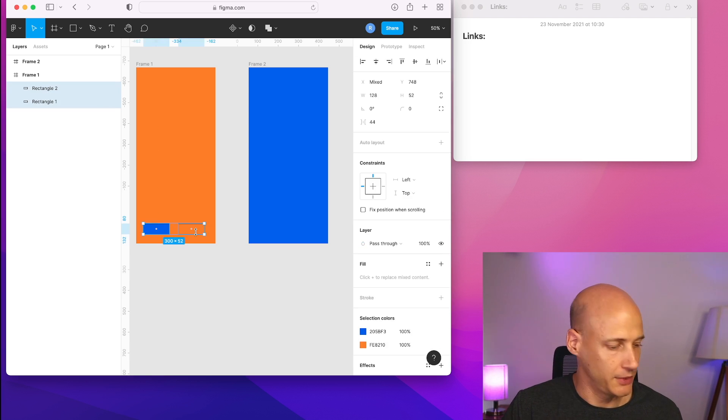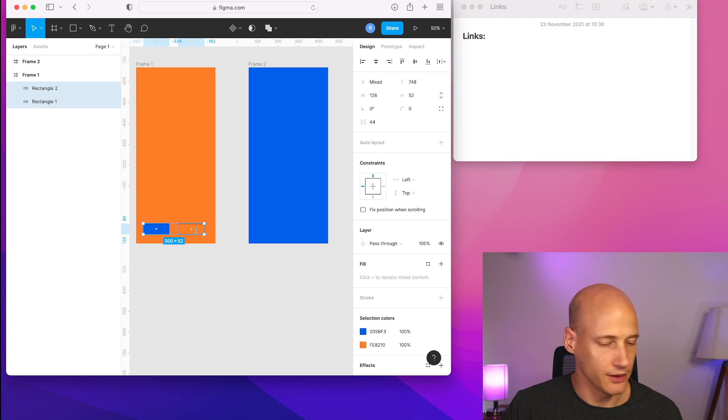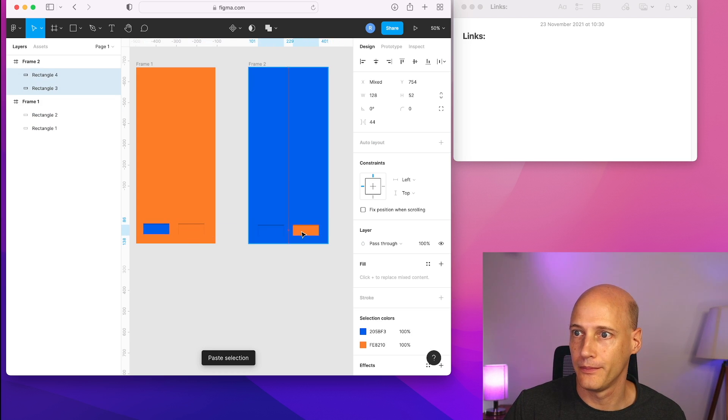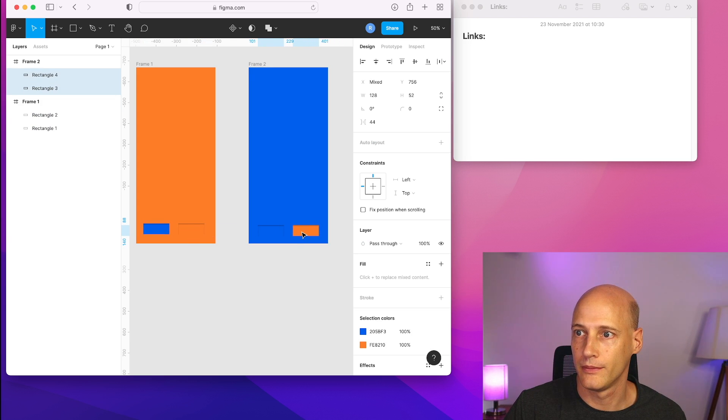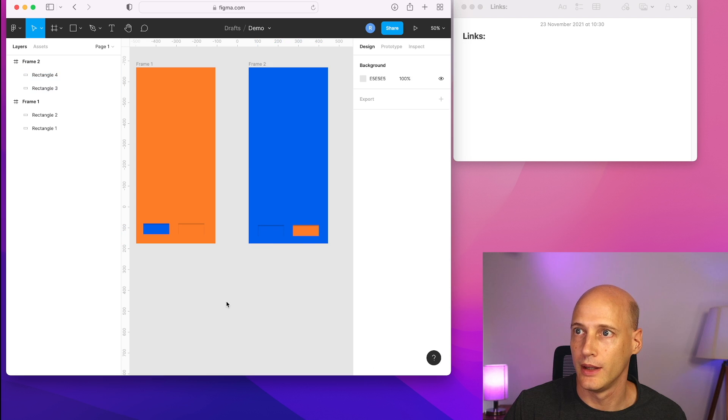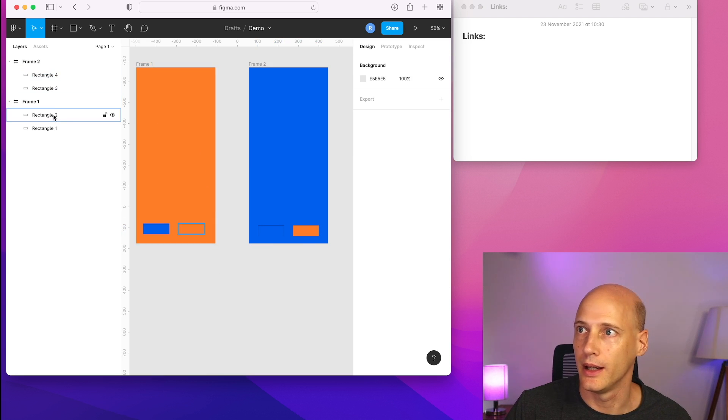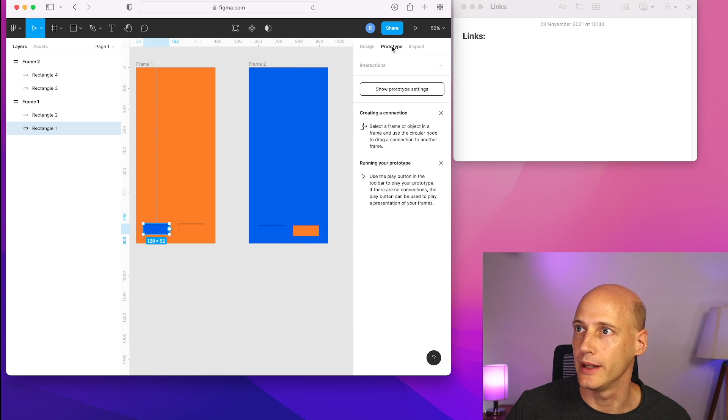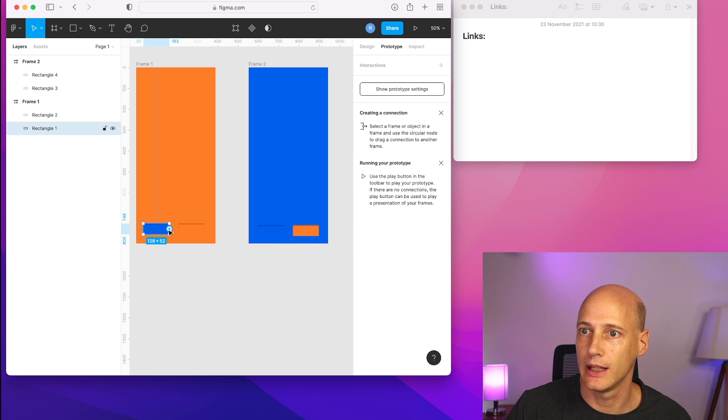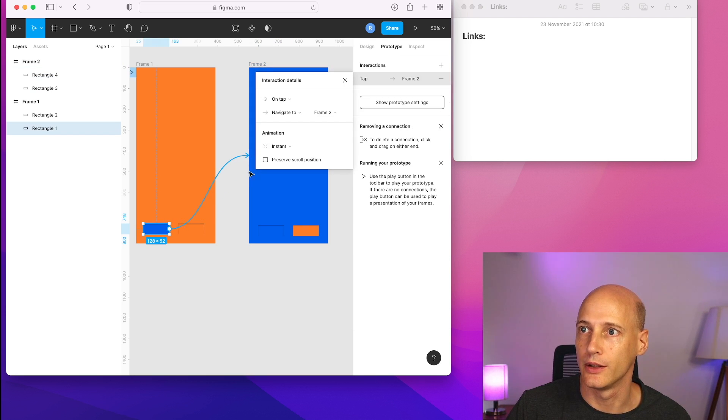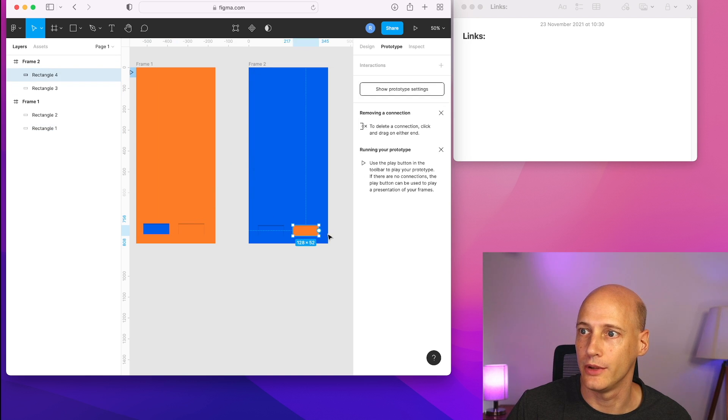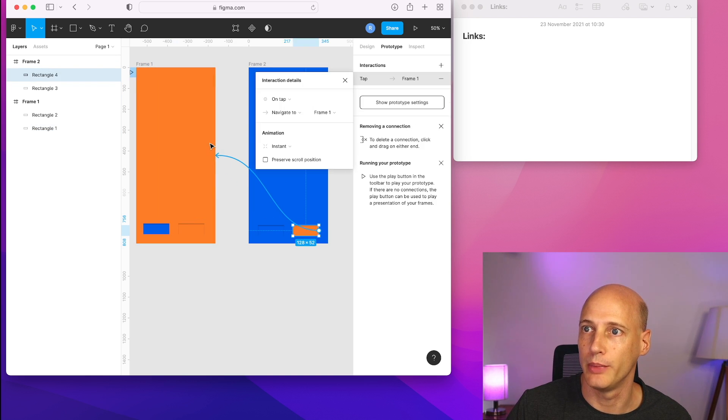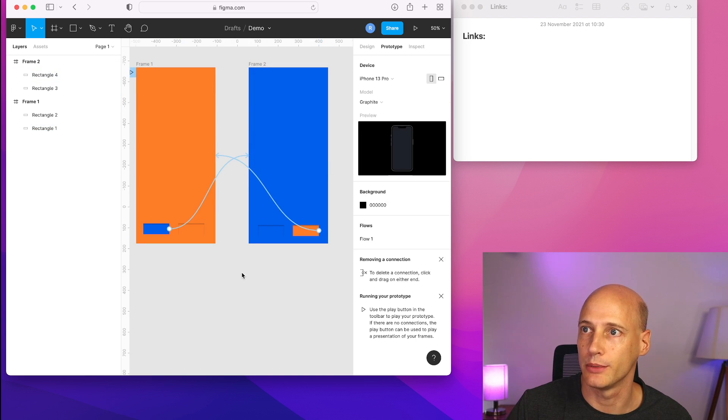I make a copy on the other screen. That's it and what I do is I add the interaction that if you click on the blue button you go to the blue screen. If you click on the orange button, you go back to the orange one.